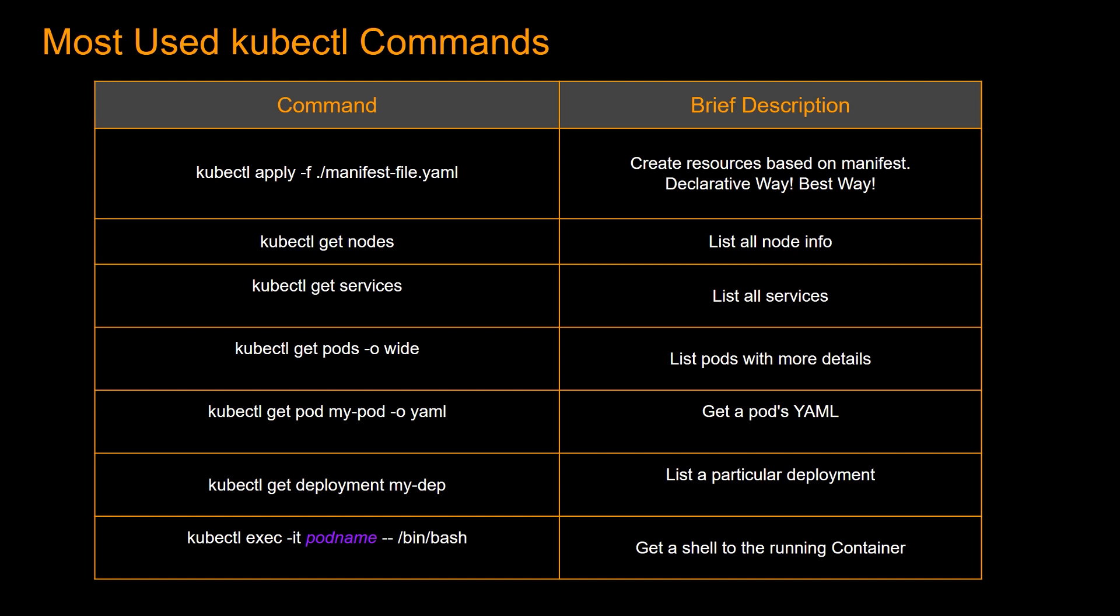And next time anyone else on your team look at the manifest file, they would know, oh, okay, it should be running three replica sets. The other way is instead of changing the manifest file, you can just go and just submit a kubectl command to just change the replica set. Similar to going to console in the EC2 and adding another security group in the previous example. So that is the imperative way. So declarative way is the best way. You should always do things in the cluster using declarative way.